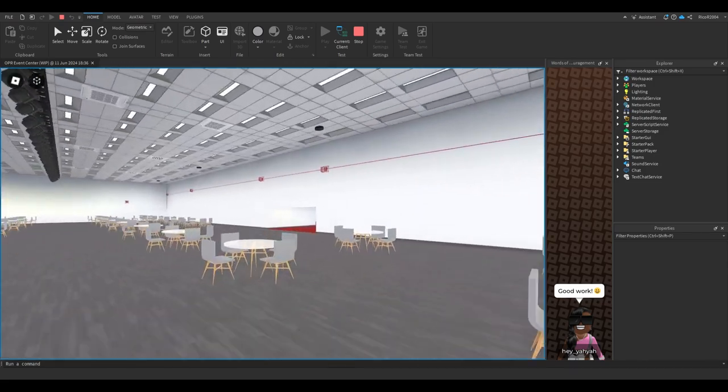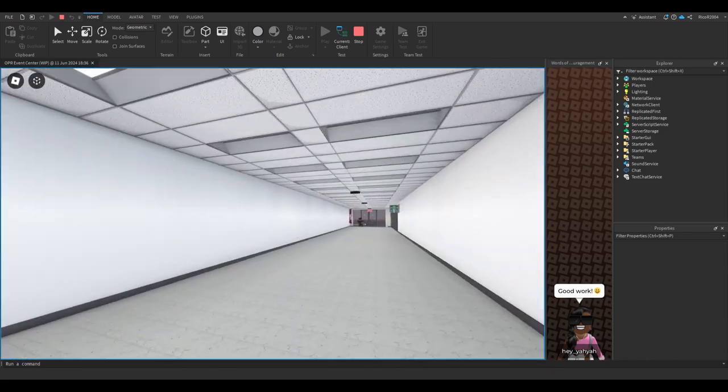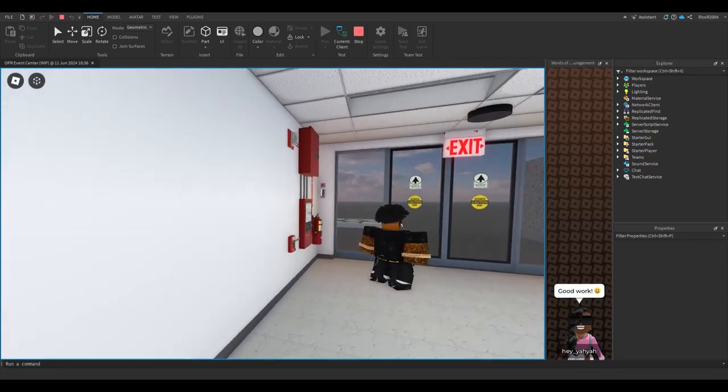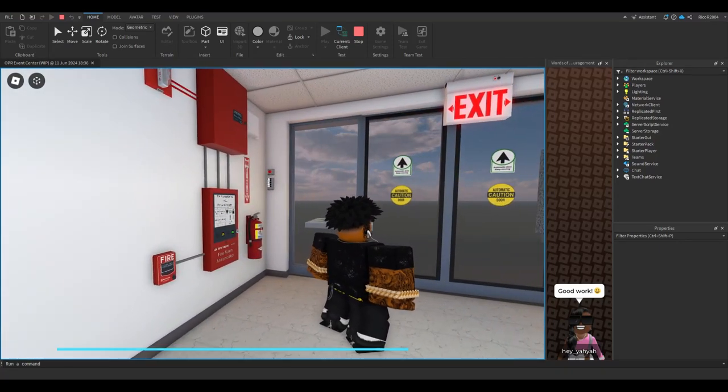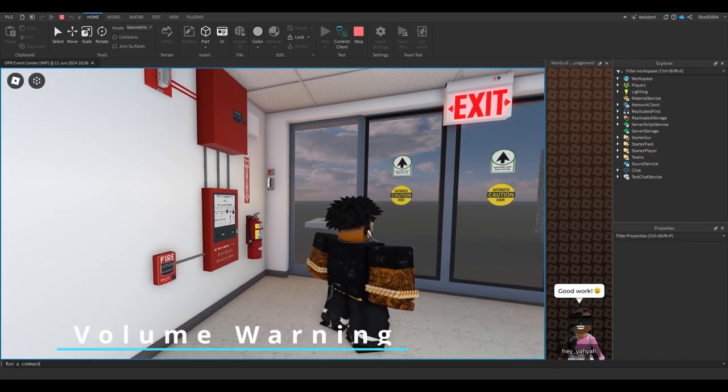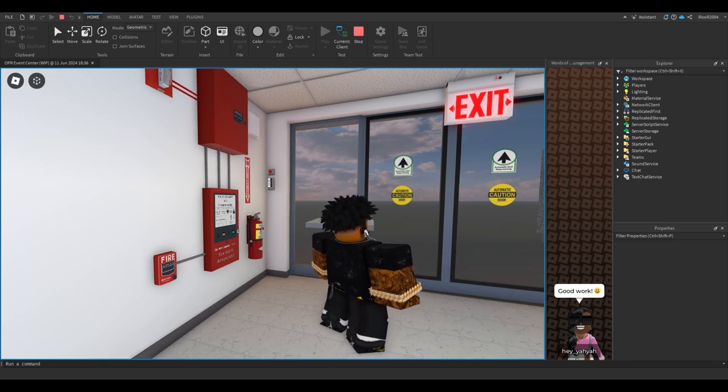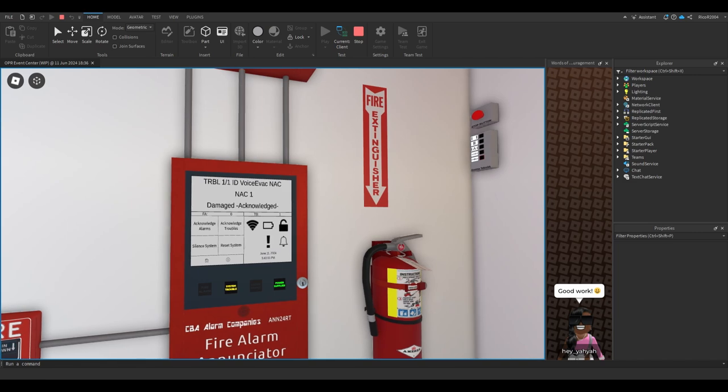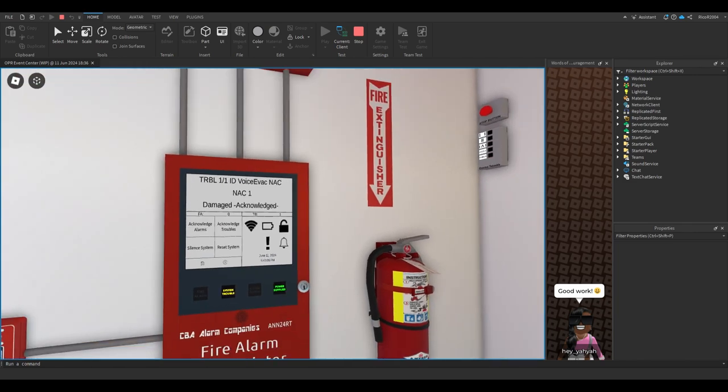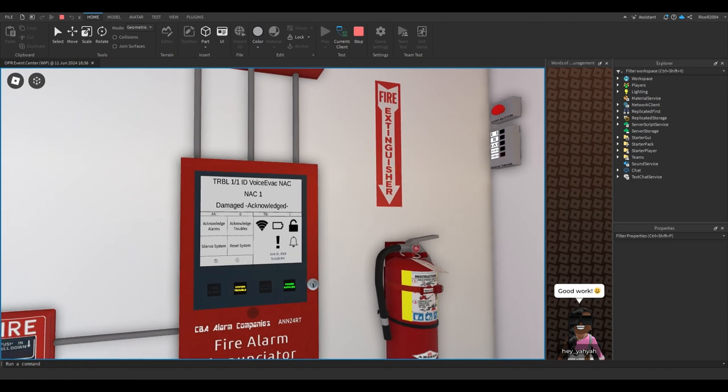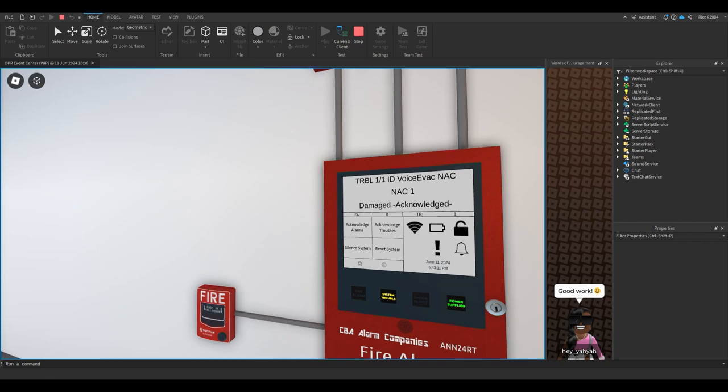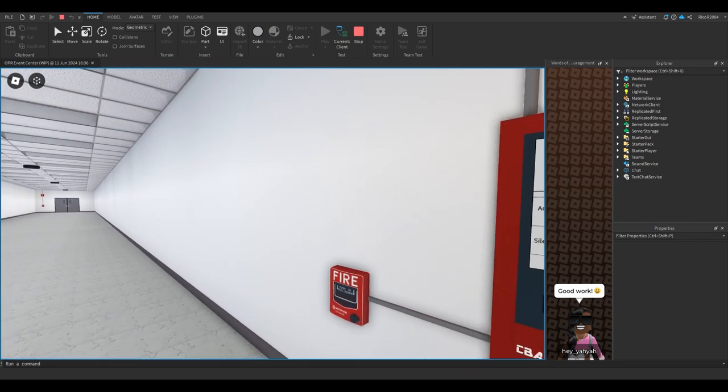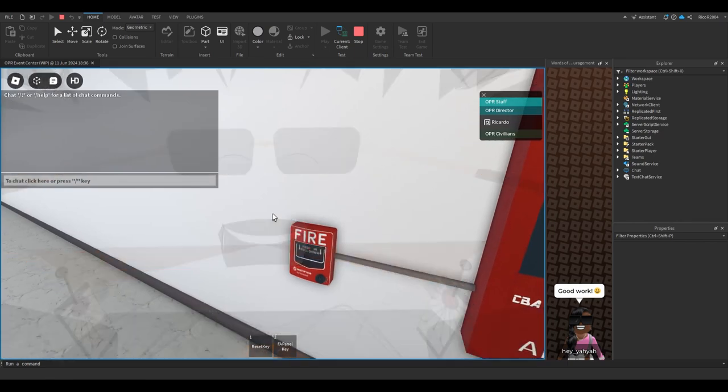I advise you guys if you're headphone users, turn your volume down with this voice evac tone and voice message. You guys probably may recognize this. Please don't mind the trouble on the panel. Every time I change the voice sound ID in the panel, it always throws a NAC-1 trouble at me. So without further ado guys, let's get into this test.